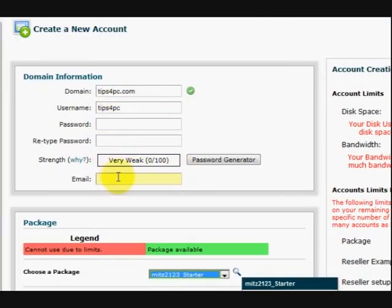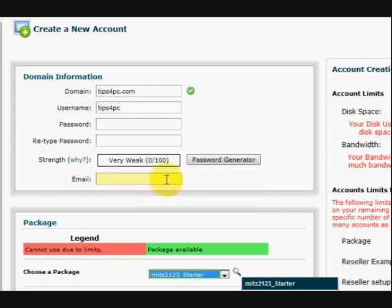And also it will email the details to the email address that you put in there.